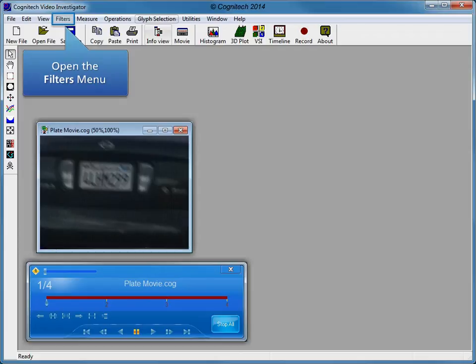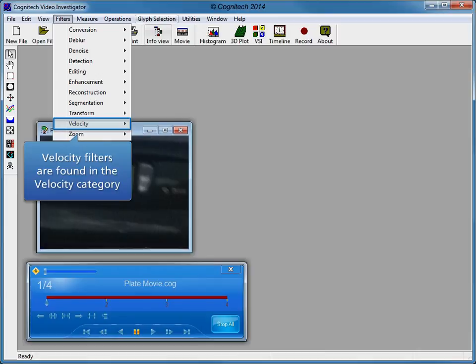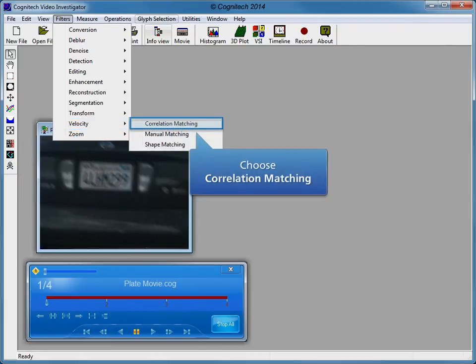Open the filters menu to continue. Velocity filters are found in the velocity category. Open the velocity submenu to find the proper velocity filter. Several velocity filters are available in Video Investigator. Click correlation matching to open the correlation matching velocity filter.